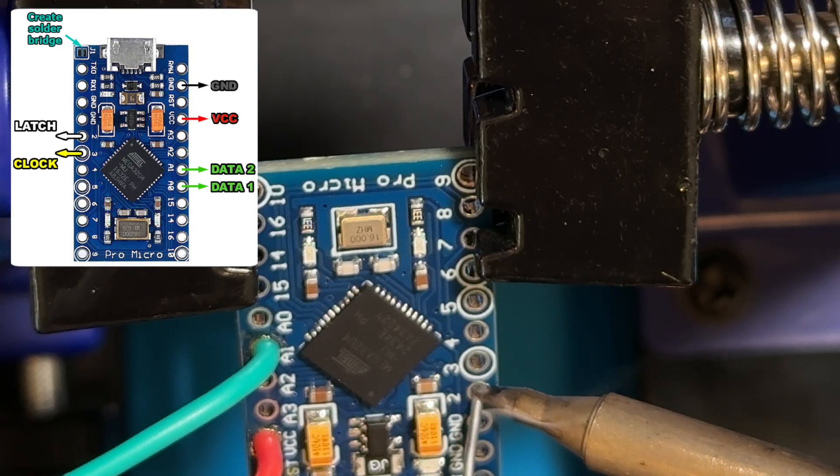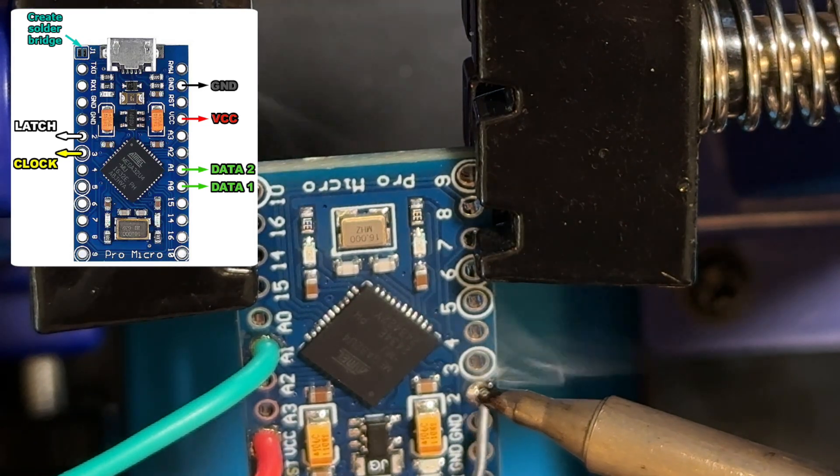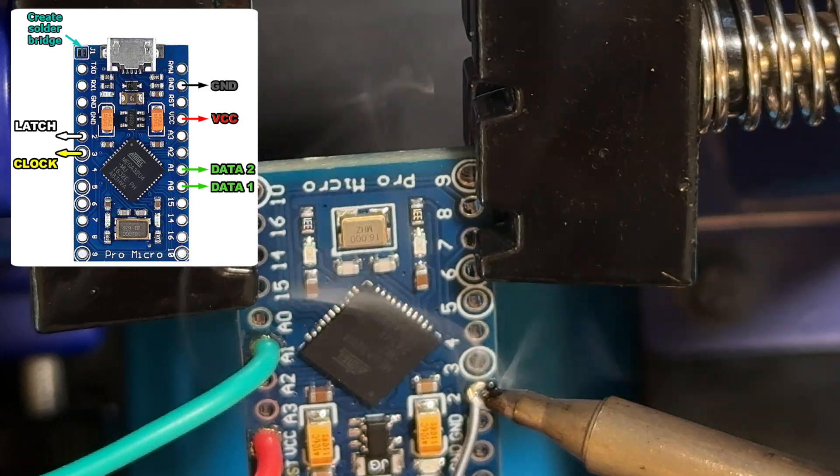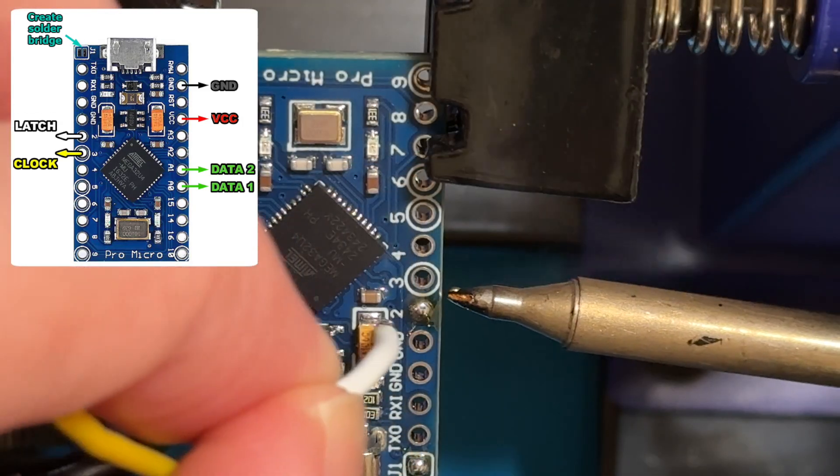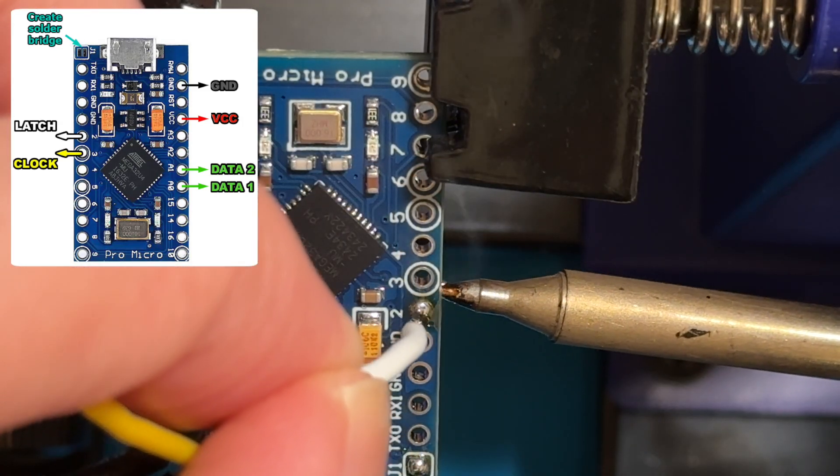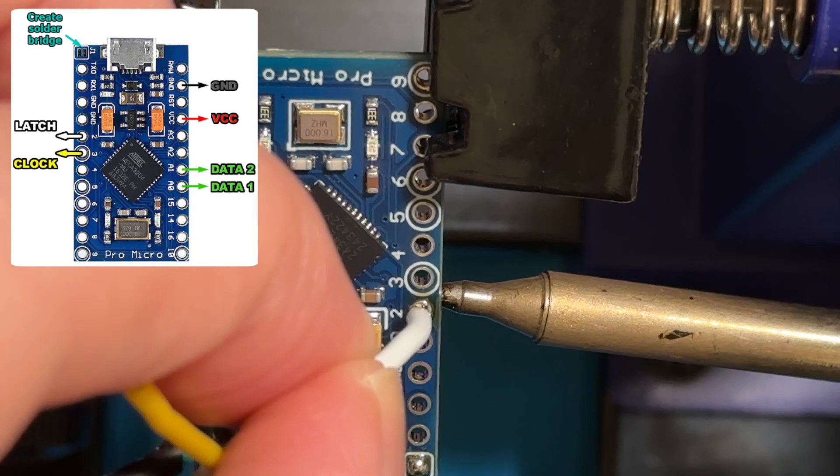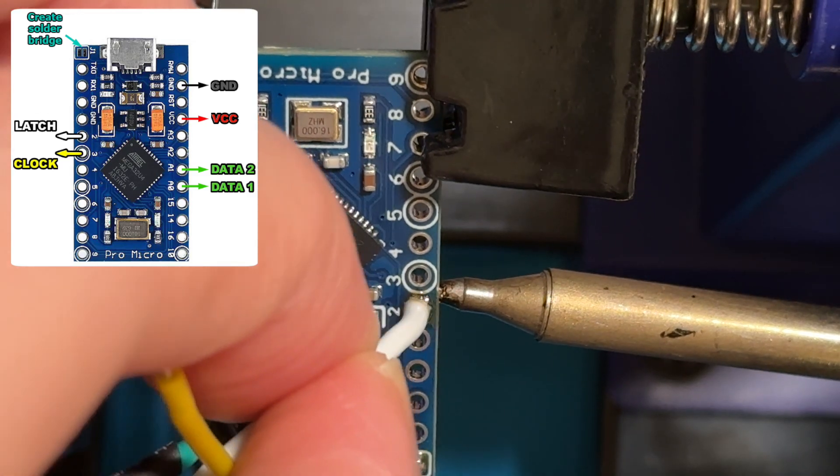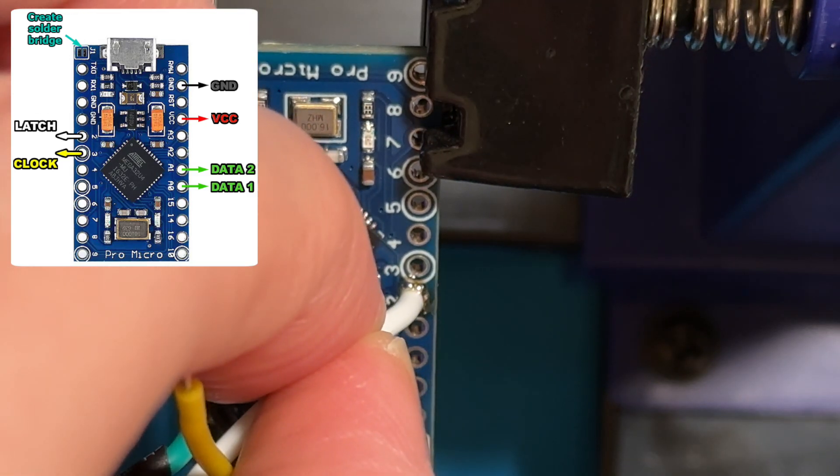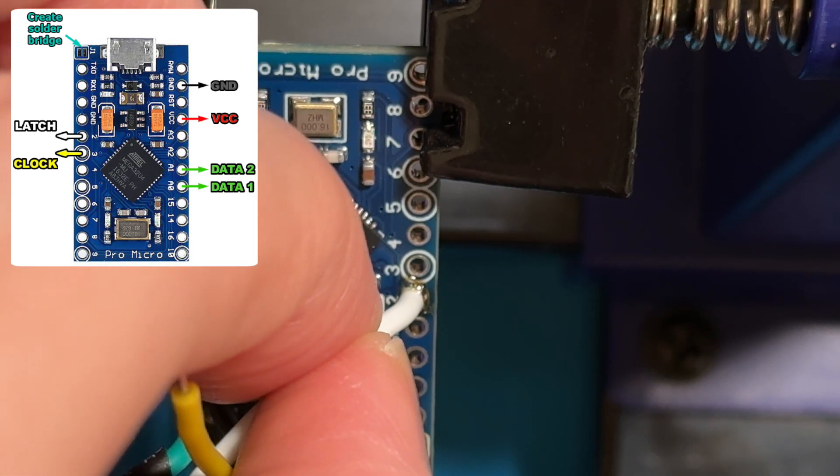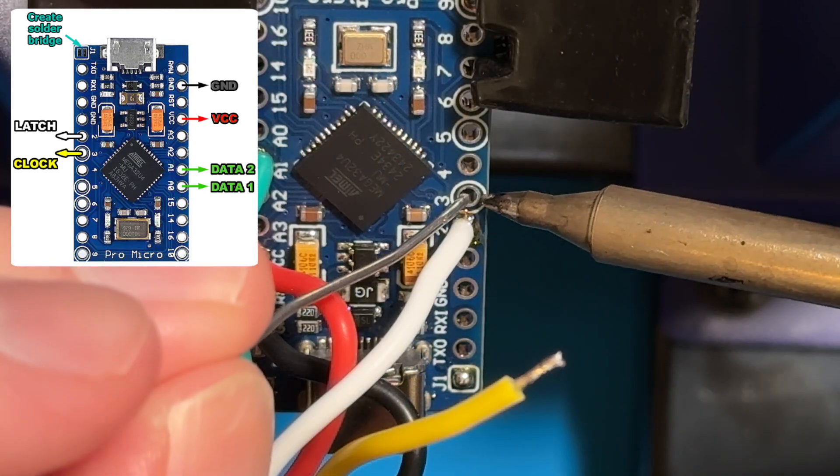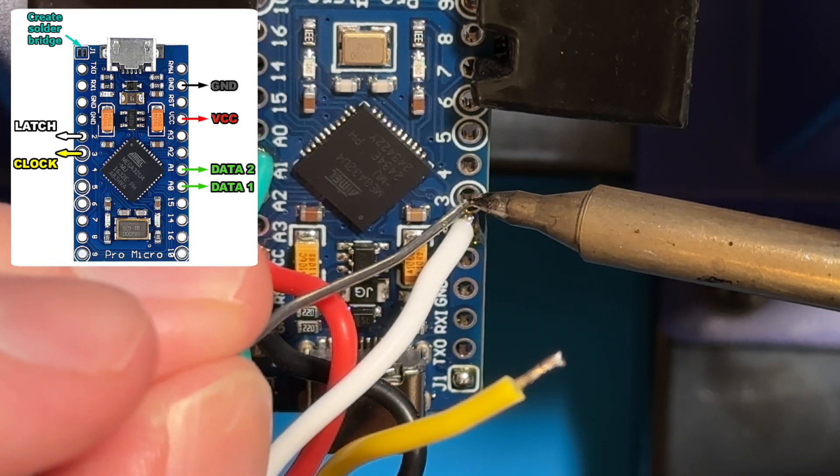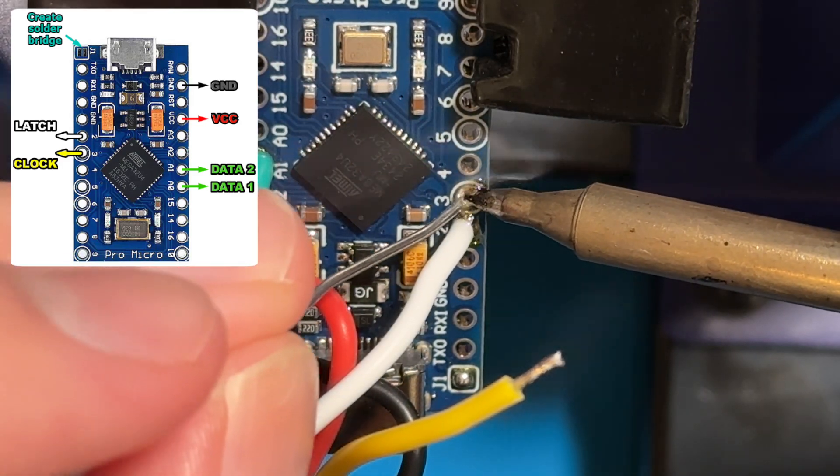Here we're going to wire up the latch signal to via number two. And finally we're going to wire up the clock signal to via number three.